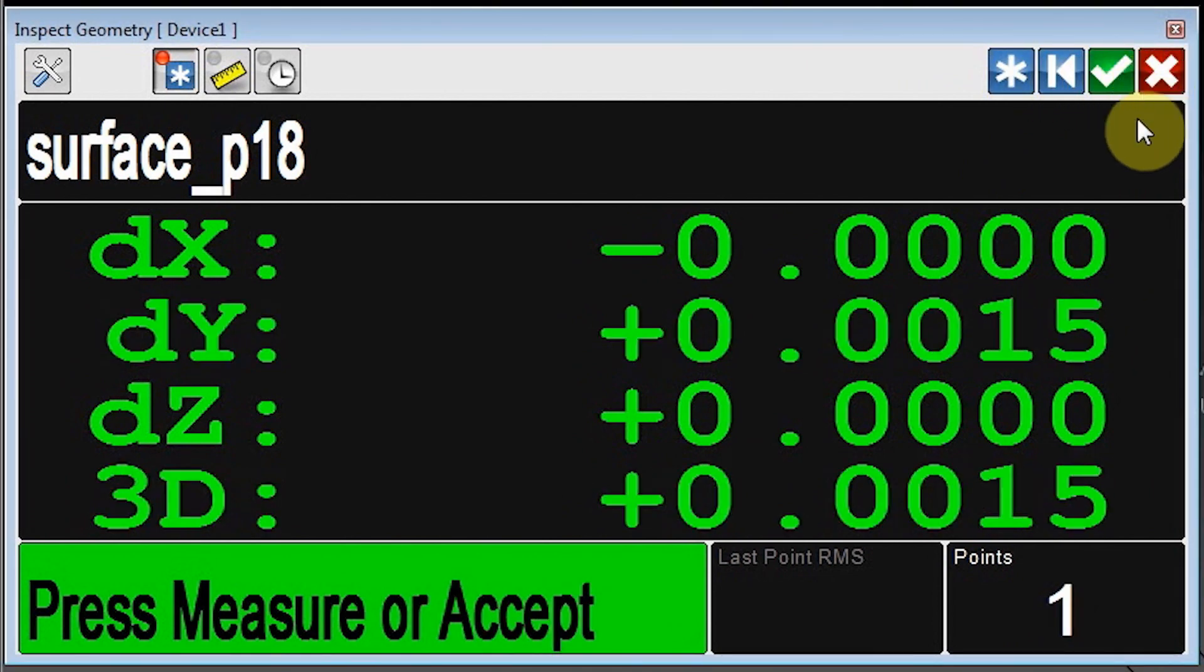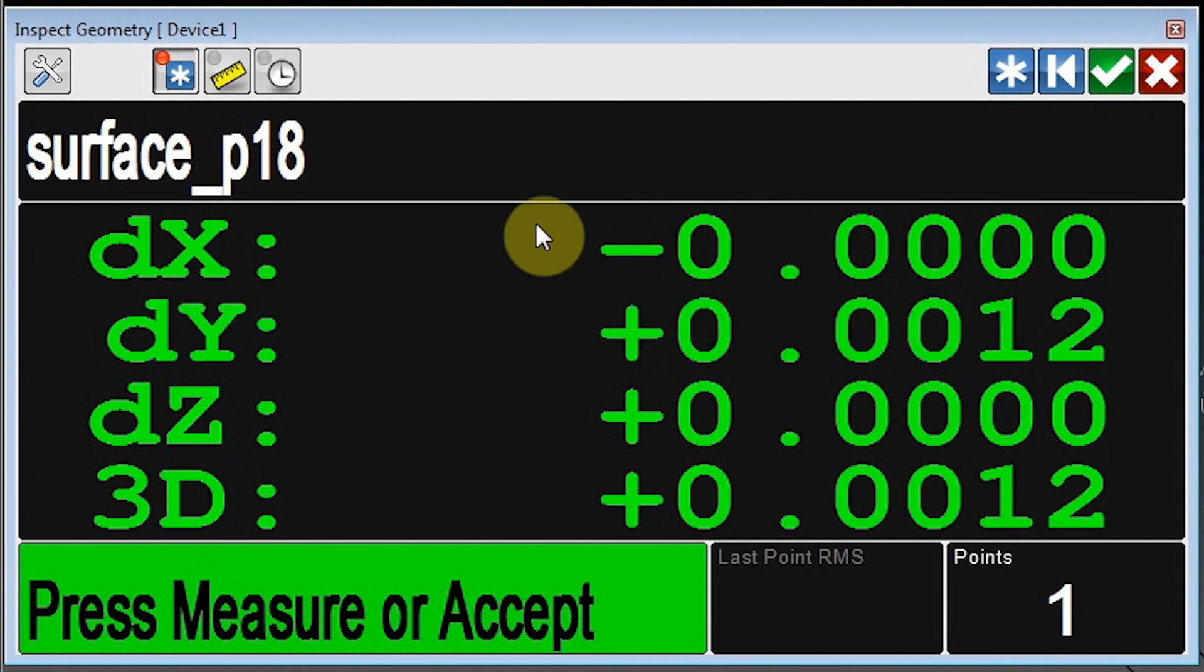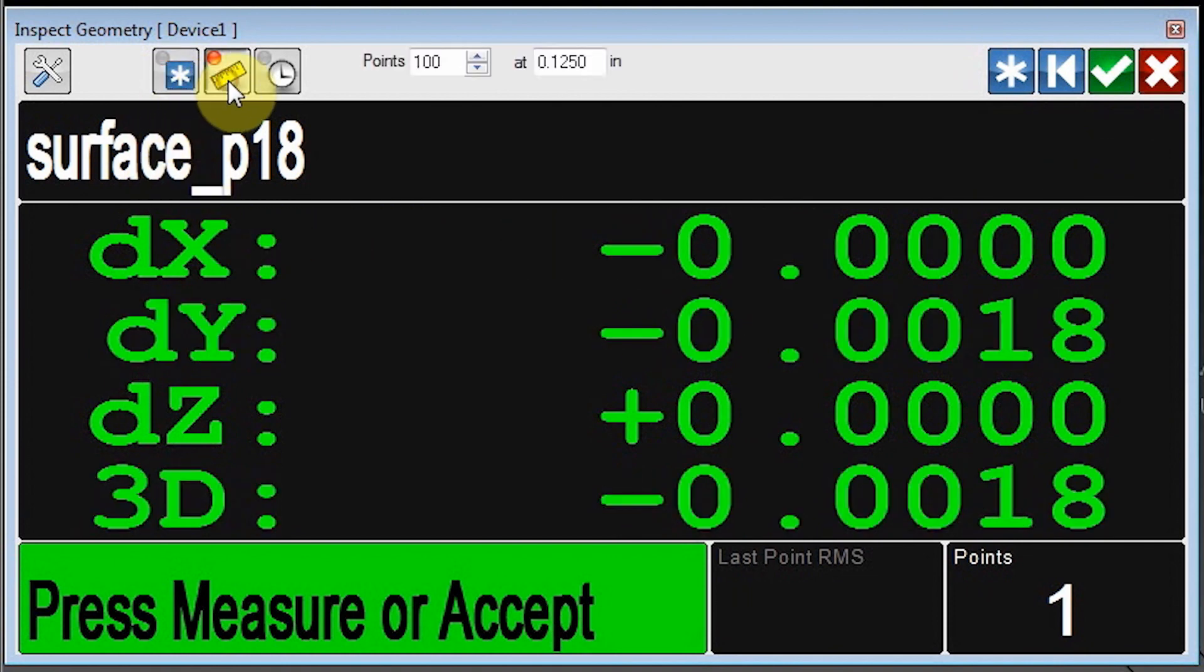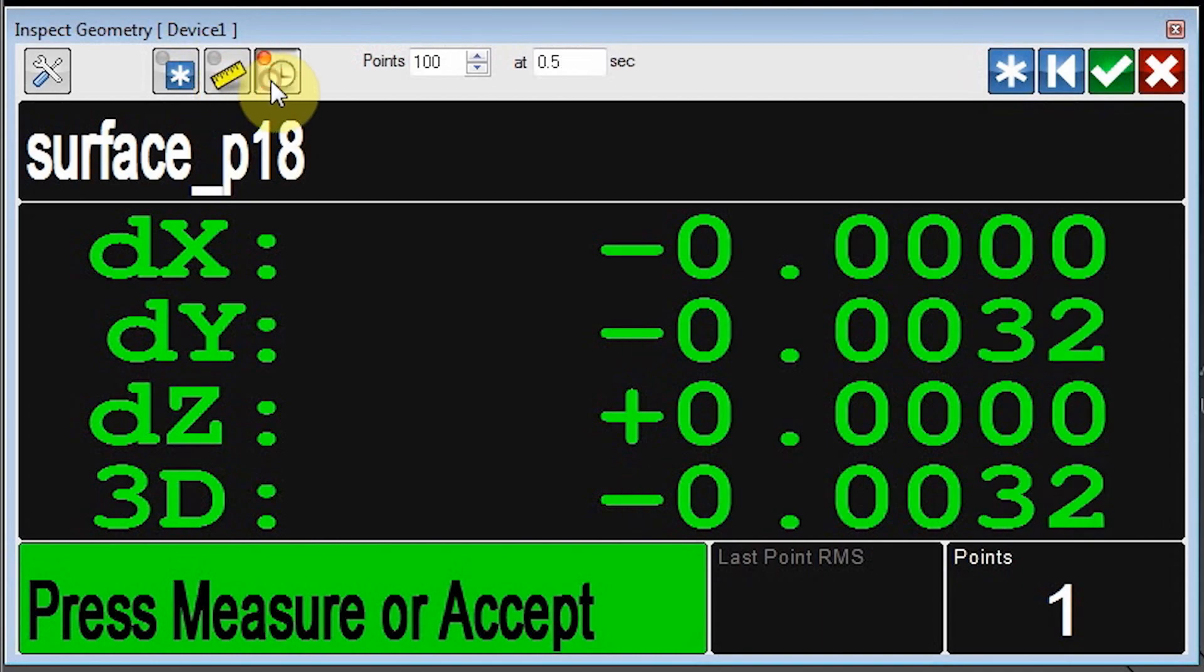In addition, you can now easily switch between trigger modes: by button, by distance, or by time.